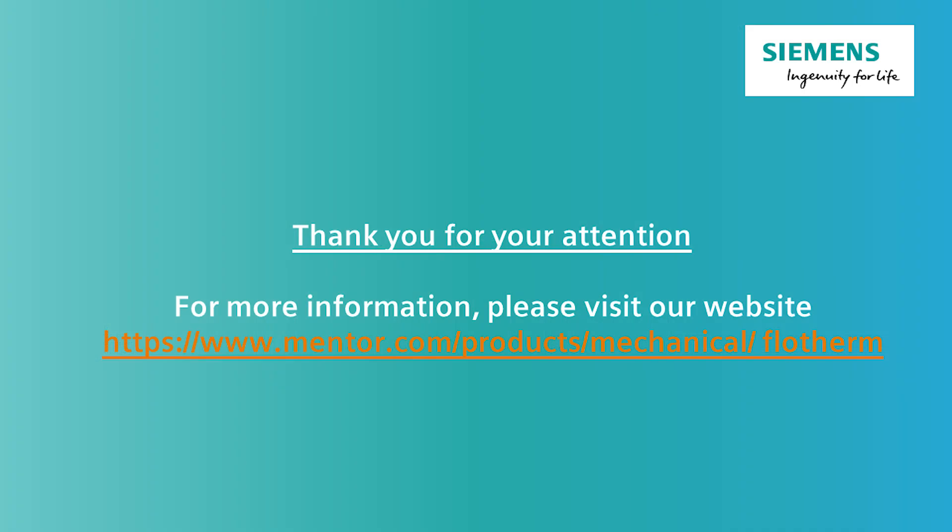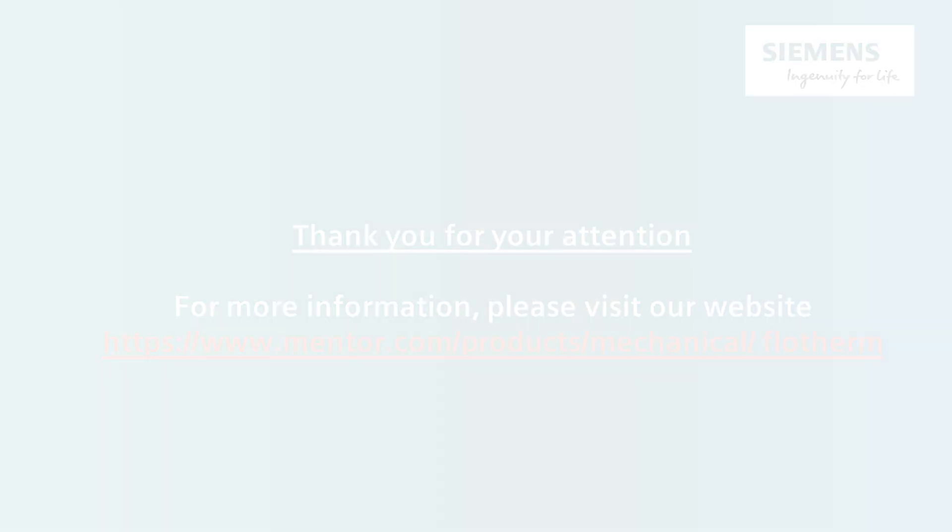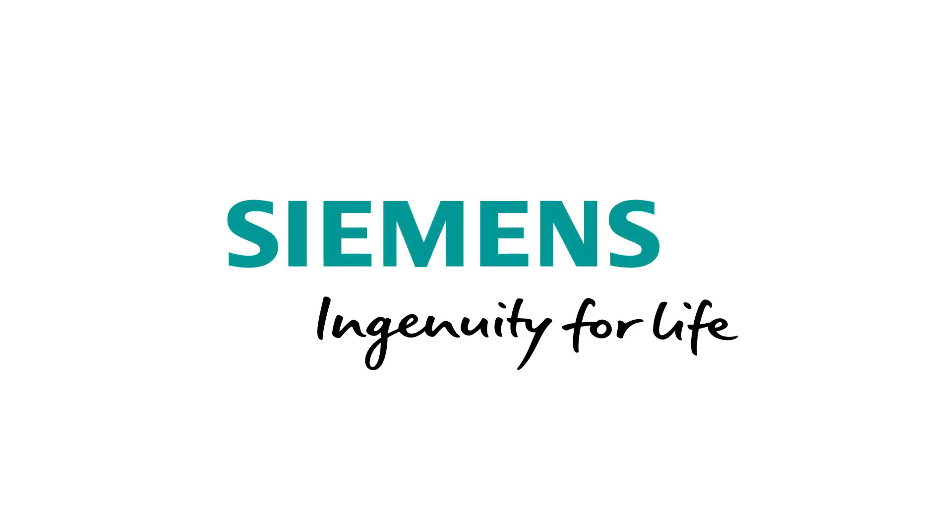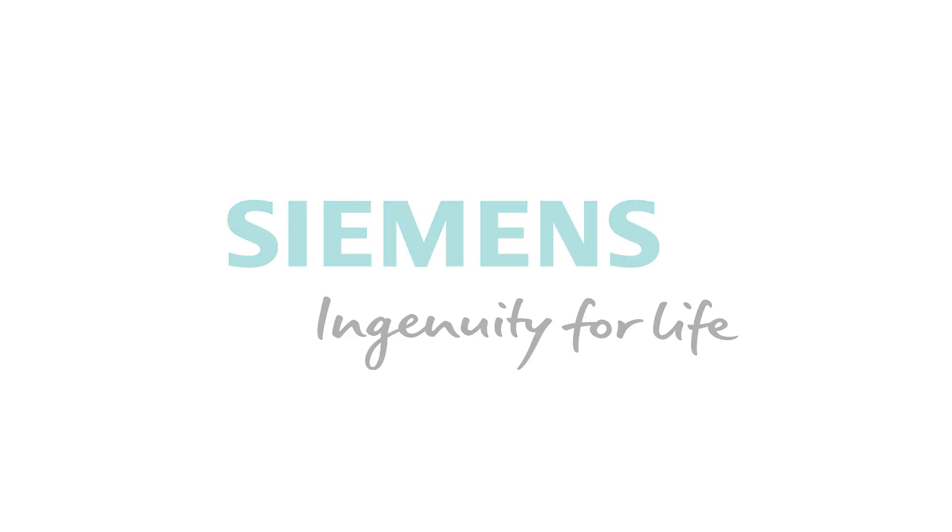Thank you for watching this video. For more information, please visit our website.